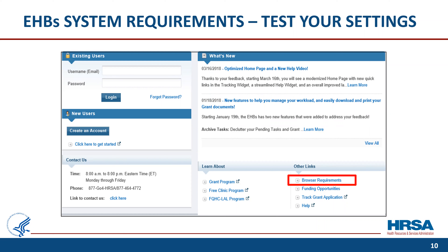When you click this link, a very quick test will be done — just a few seconds. The resulting screen will show you how your computer settings compare to the minimum and recommended settings for the EHBs. It also informs you whether any items need addressing in order for you to experience the full functionality of the EHBs without any issues related to your browser or browser settings. Please note, in large organizations, browser settings may not be changeable by regular users. Please check your settings early and have your system administrator review and make changes if needed.